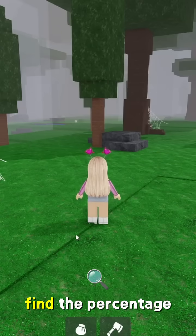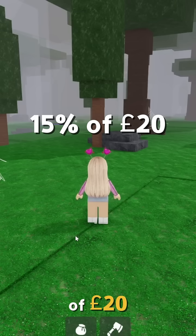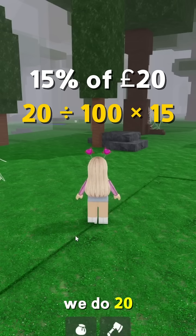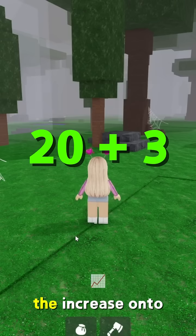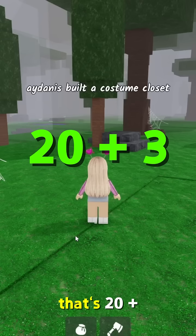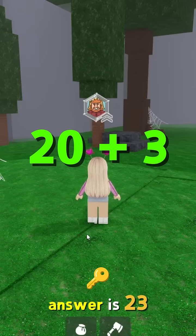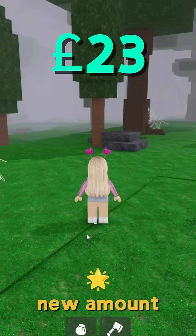Example one: find the percentage increase of 15% of 20 pounds. We do 20 divide 100 times 15, which equals 3. Now we add the increase onto the original amount — that's 20 plus 3. So the answer is 23 pounds. That is the new amount.